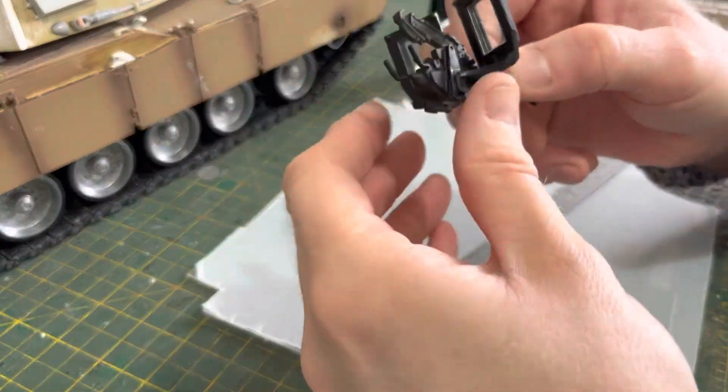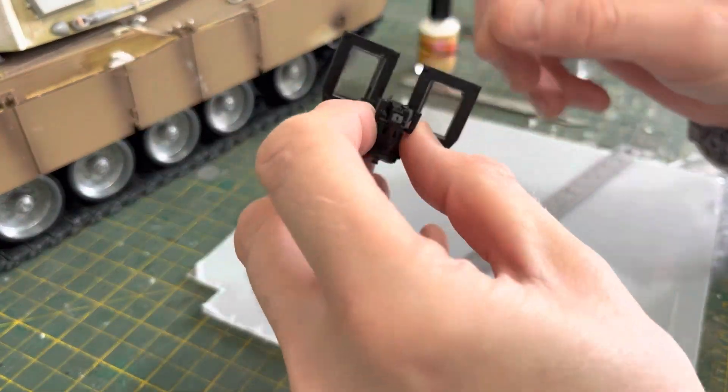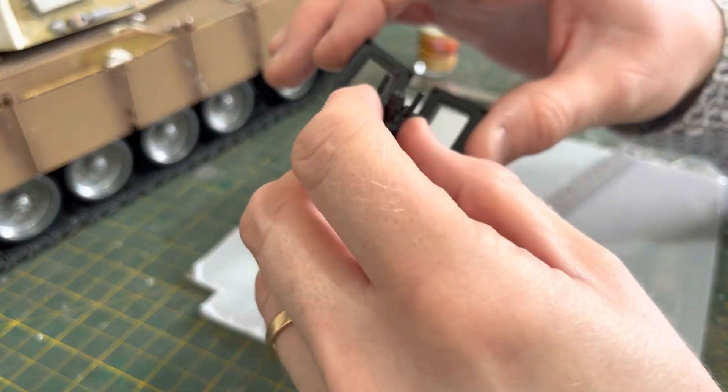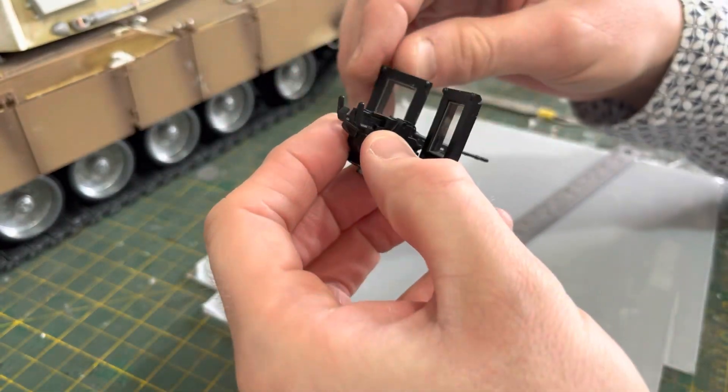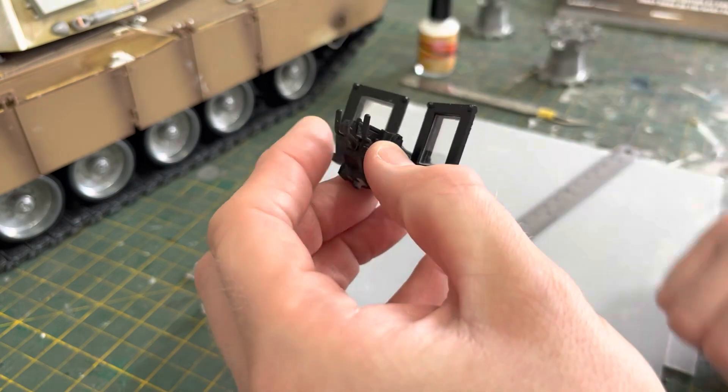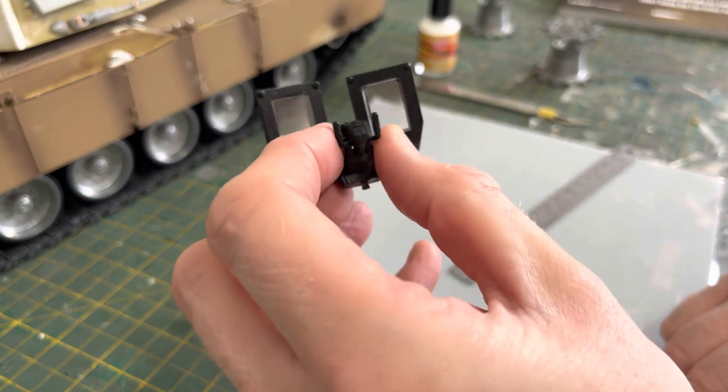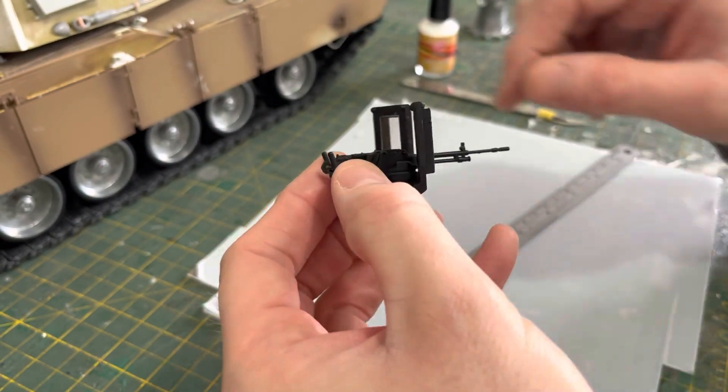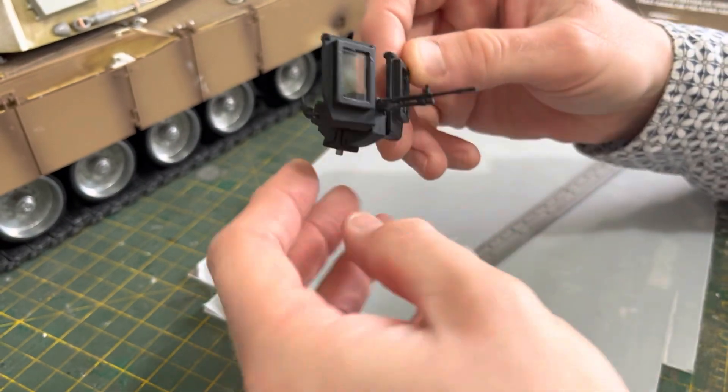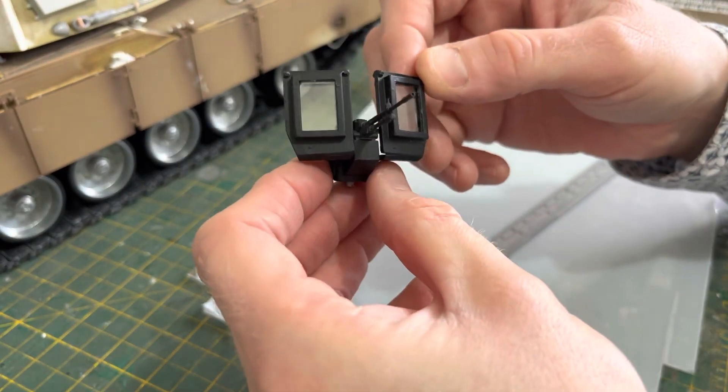Hi everyone, I was asked how I did the double armoured glass in the loader's gun shield.